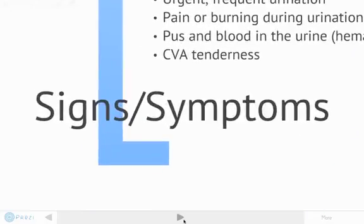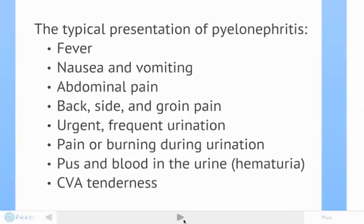Now we're going to talk about some of the signs and symptoms. Starting with the typical presentation of pyelonephritis — these are most patients. Remember, patients are all different, so they can present with any number of these signs and symptoms. These include fever, nausea and vomiting, abdominal pain, back, side, and groin pain, urgent and frequent urination, pain or burning during urination, pus and/or blood in the urine, and CVA or costo-vertebral angle tenderness.